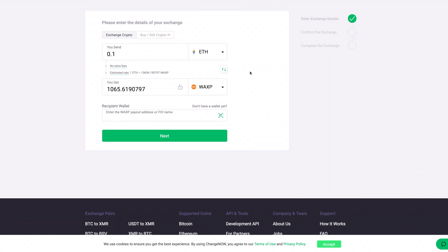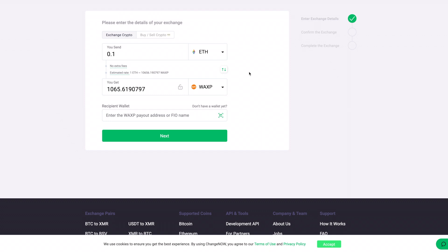The entire process could only take a couple of minutes — the only exception being if you had to buy crypto first, like Bitcoin or Litecoin, but even that isn't that difficult. And that's it — you'll have WAX ready to go and you can buy stuff on Atomic Hub, stake it, or do whatever you need.